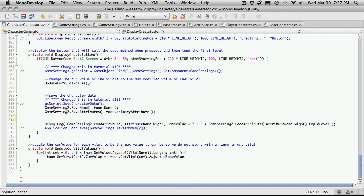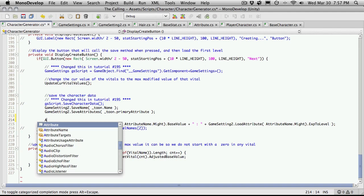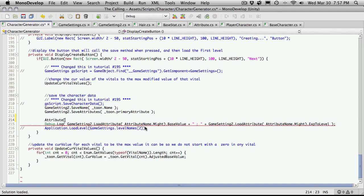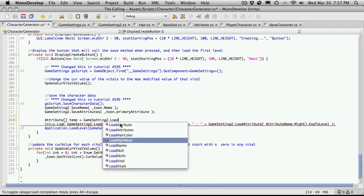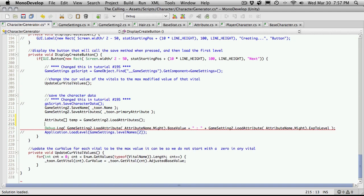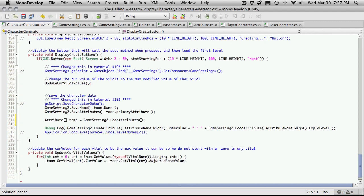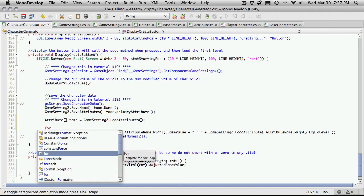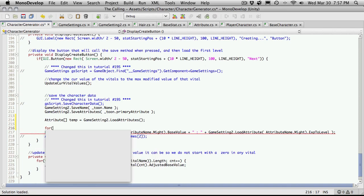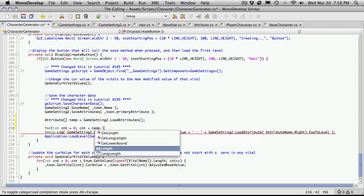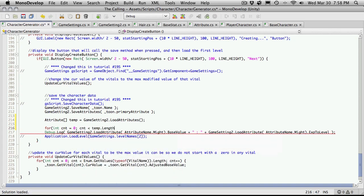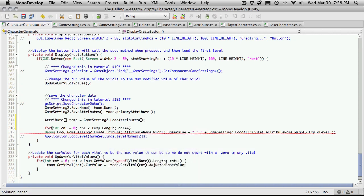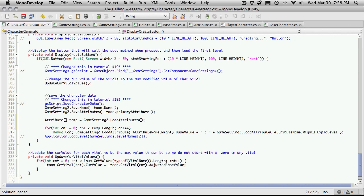For here, I'm going to write a for loop for our debug log statement. Actually, I'm going to create an array of attributes. I'm just going to call this temp. It's going to be equal to gameSettings2.loadAttributes. This way here, I'm grabbing all the attributes that are saved. I just want to debug log out their values. So, for int cnt is equal to zero. cnt is less than temp.length. We'll increase cnt.